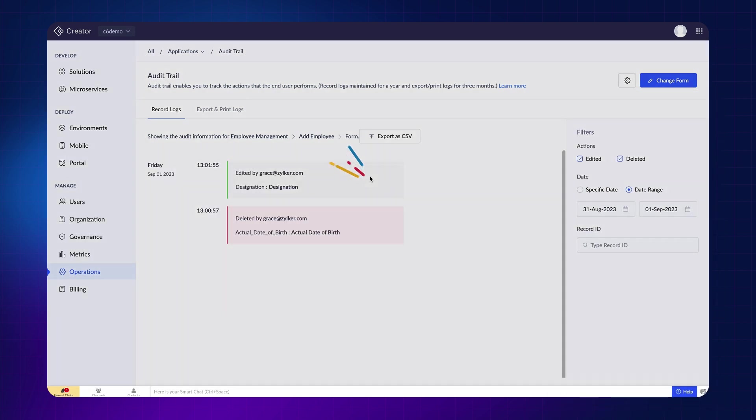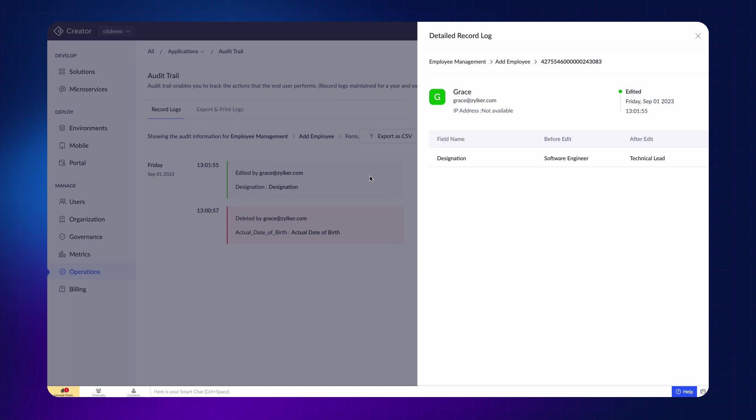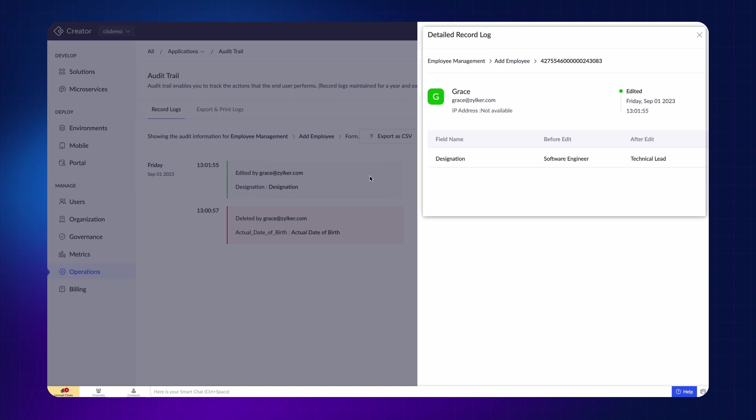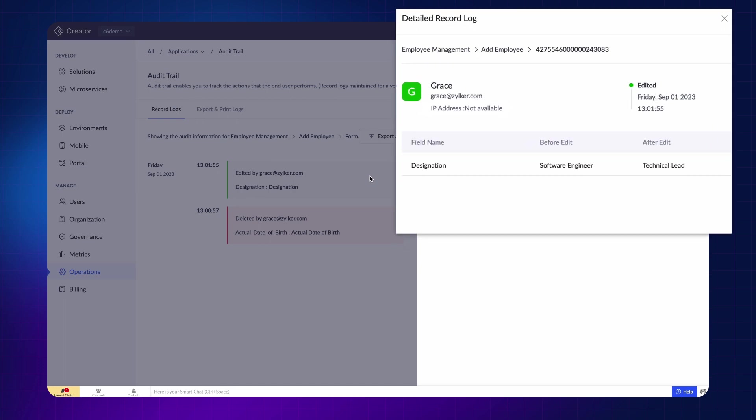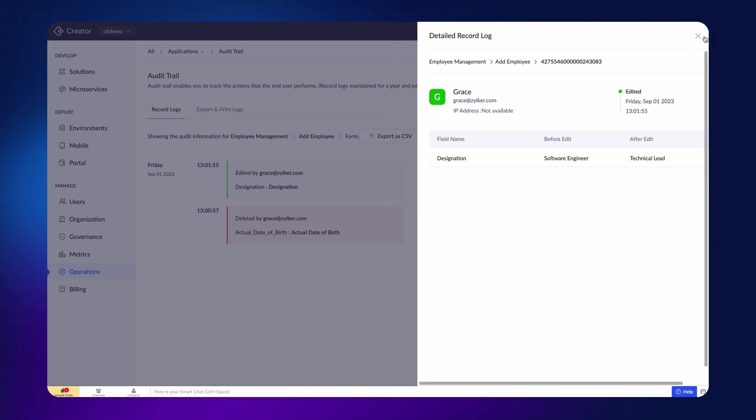On clicking a log, it will display a detailed record log. Here, you can view the record ID, name of the person who made the change, the field name, and the field value before and after the edit.